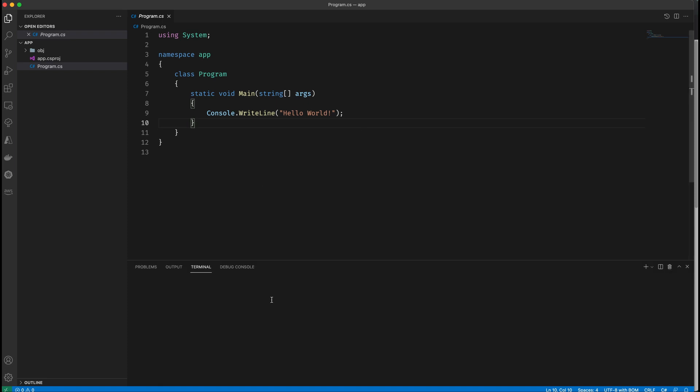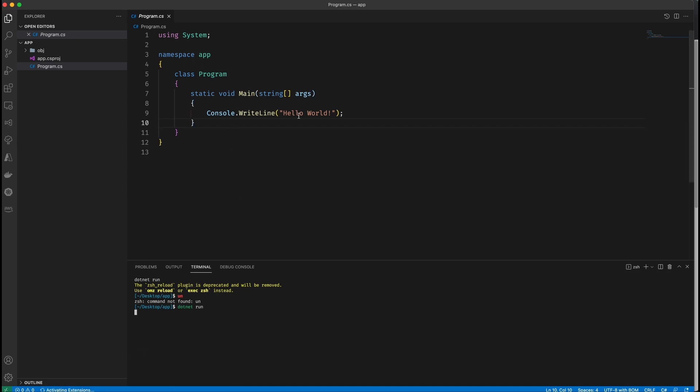So if I open my VS Code console, I can do a dotnet run command to run my project. Dotnet run. And you should see down here in the terminal, it output hello world. And now you have a C Sharp project that you can learn C Sharp with. There it is. Hello world.